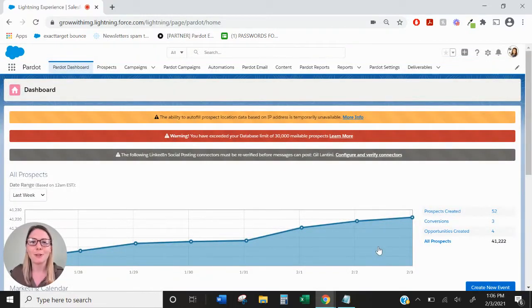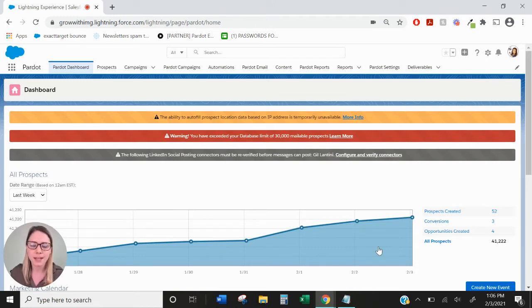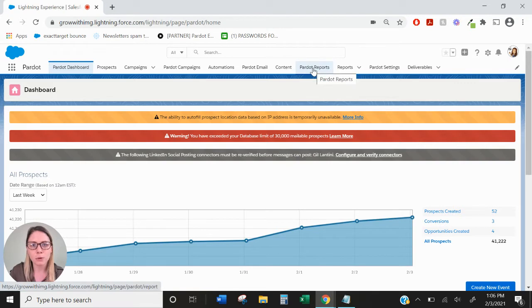Hi everyone, this is Mallory with IMG and today we're going to be talking about the Pardot Campaigns Report. To find the Pardot Campaigns Report, we're going to go over to the Pardot Reports tab.